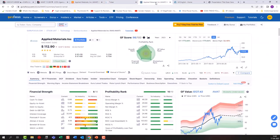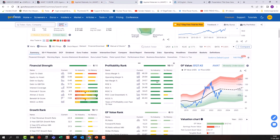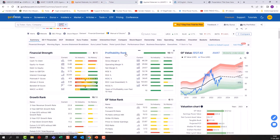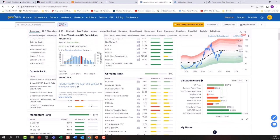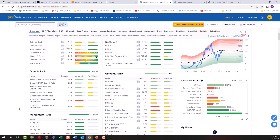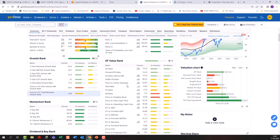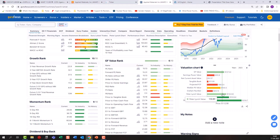Looking at GuruFocus, the profitability rank — one of the things I focus on a lot — is 10 out of 10, compared versus the industry and versus its own history, and it's almost pure green. The growth ranks are a bit more mixed, and we'll look at the numbers in a second. The overall value, on almost any of the larger valuation methods, shows they are in a reasonable area.